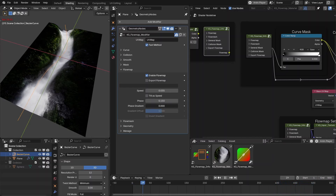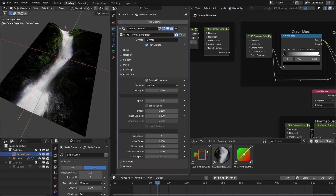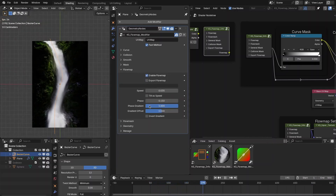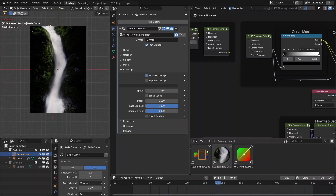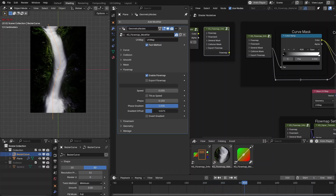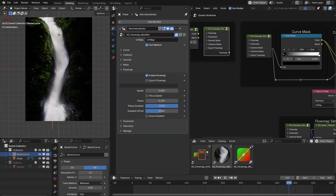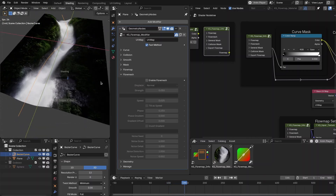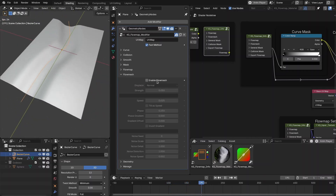You can also change the phase and add a gradient. The gradient goes from the start to the end of the curve, and you can offset it along the curve. This is handy — for example, the flow starts slowly and builds up over the length of the curve.